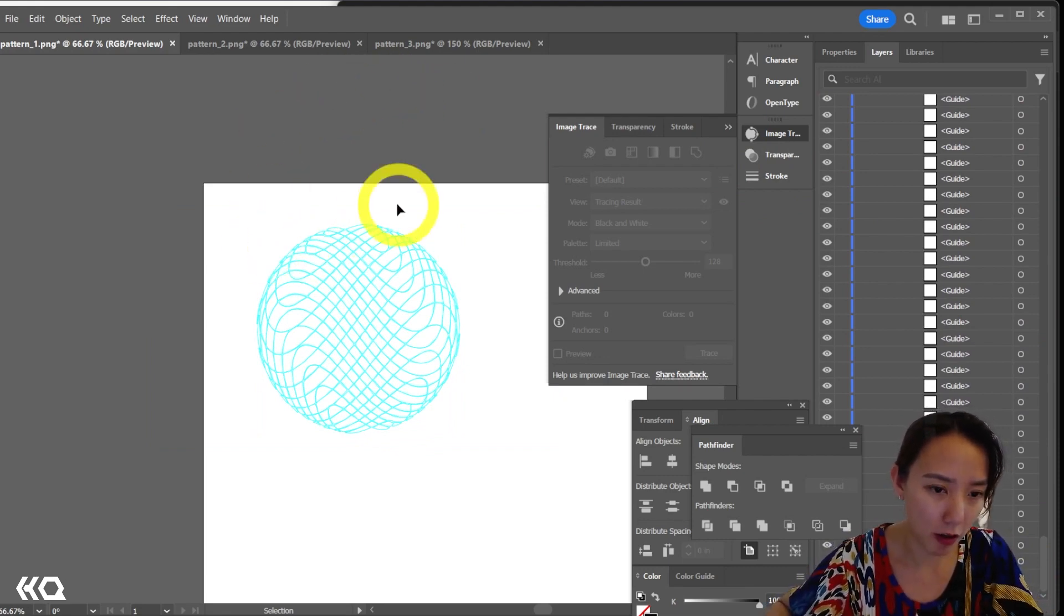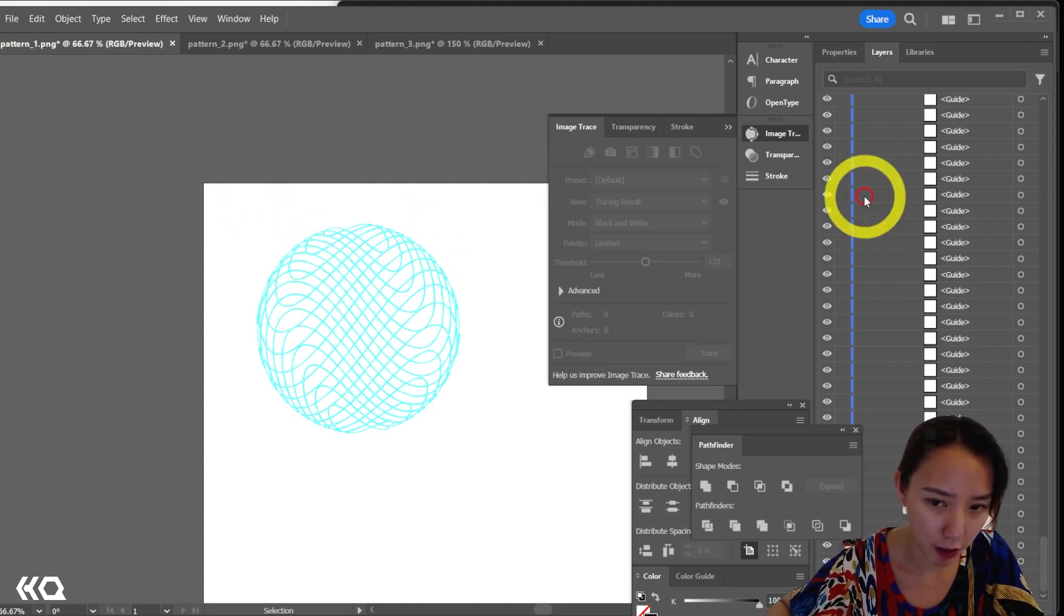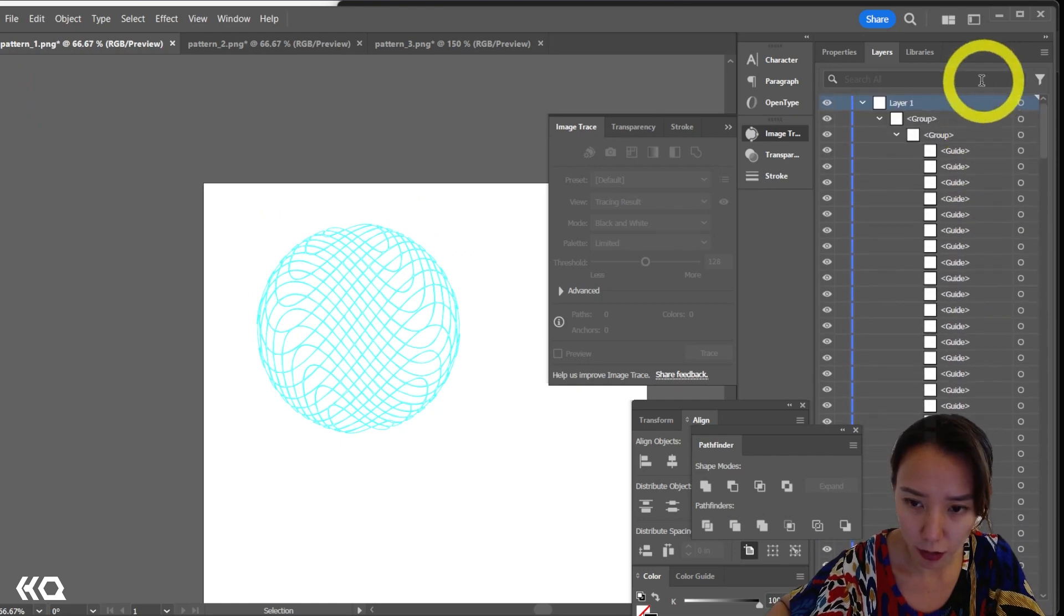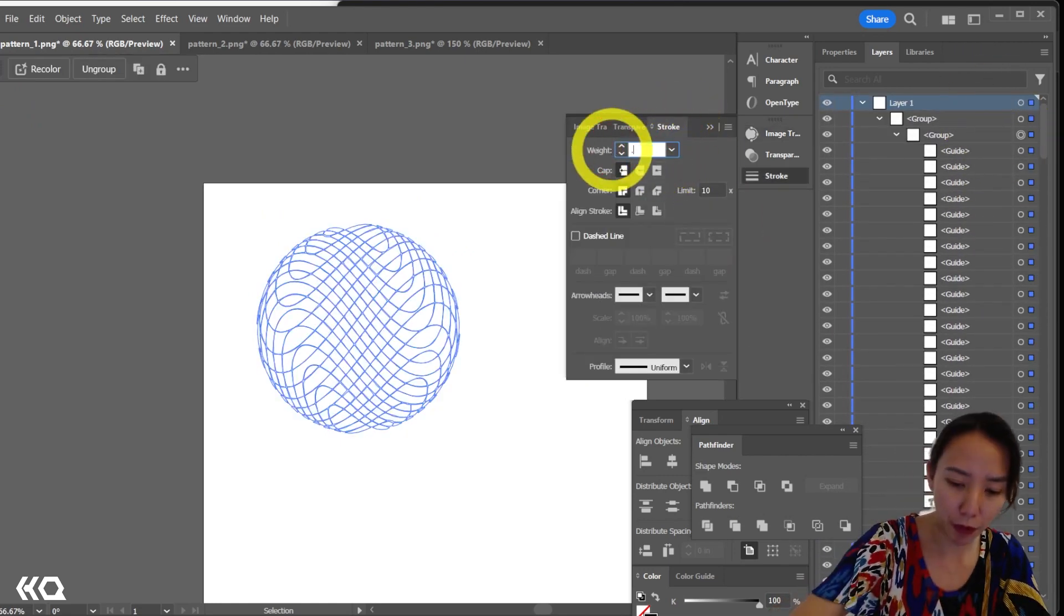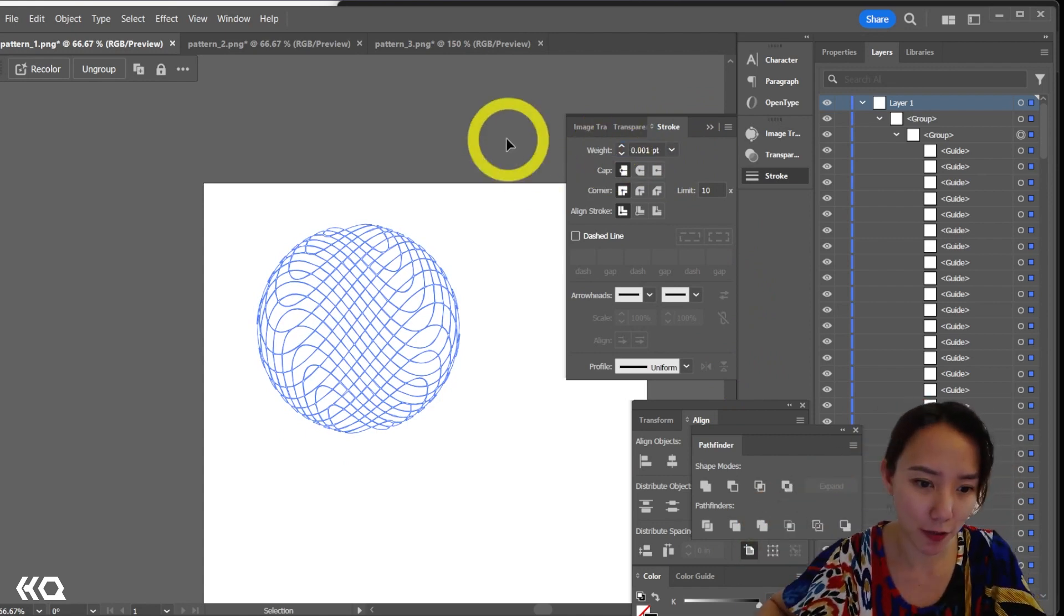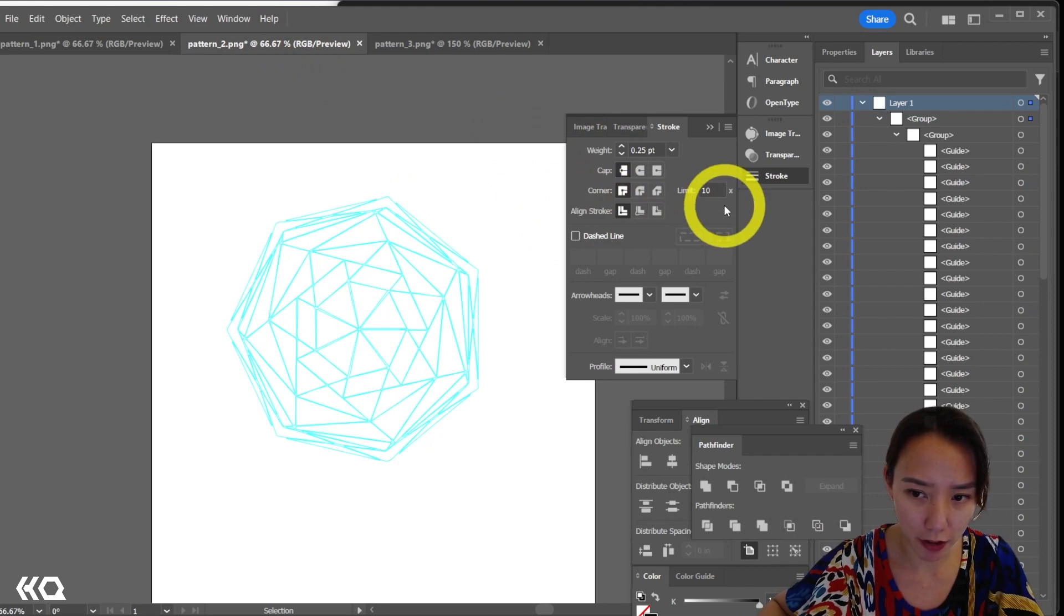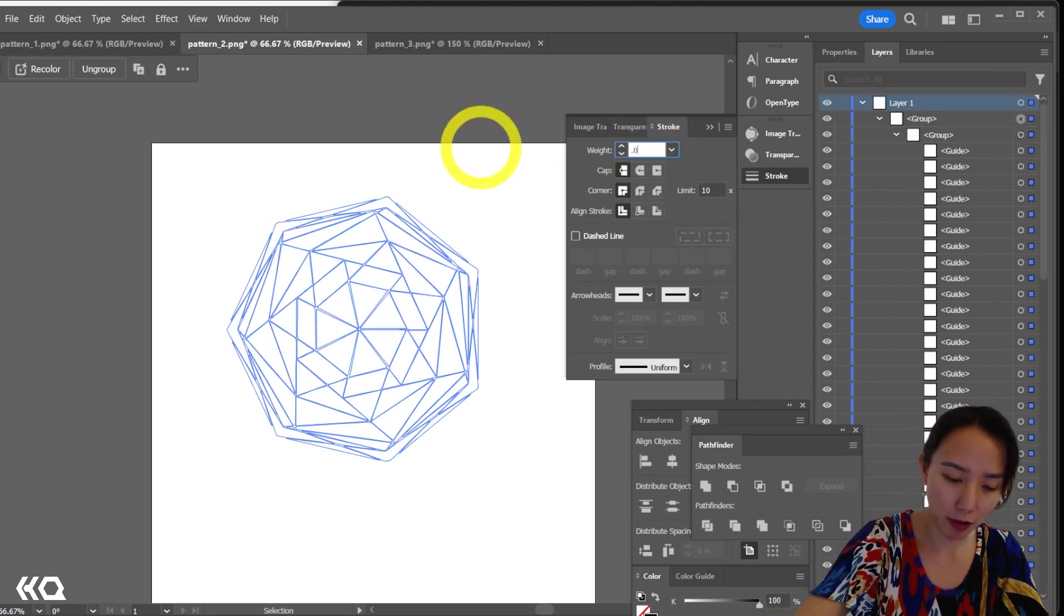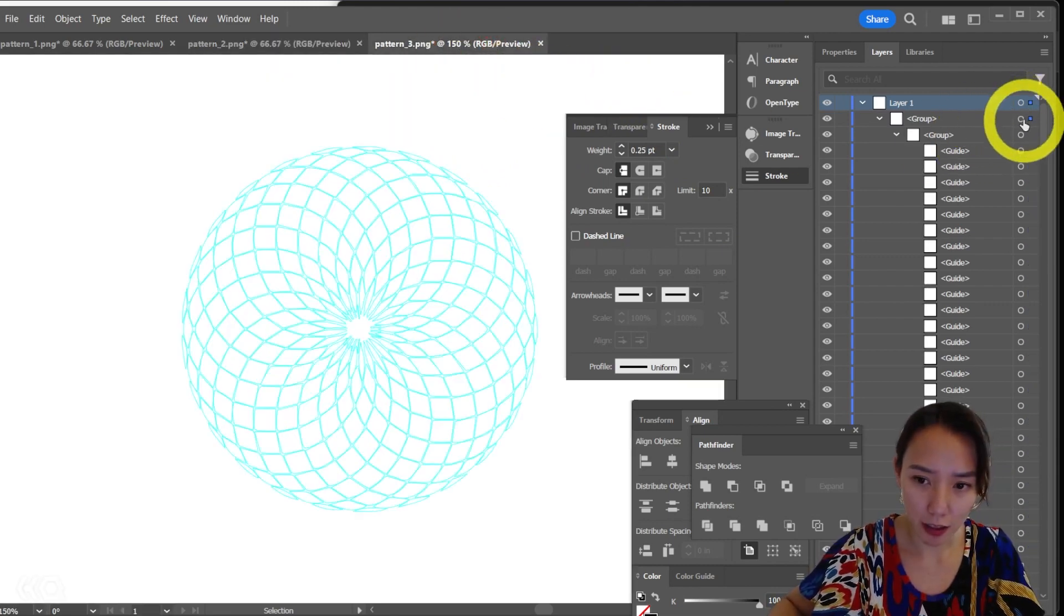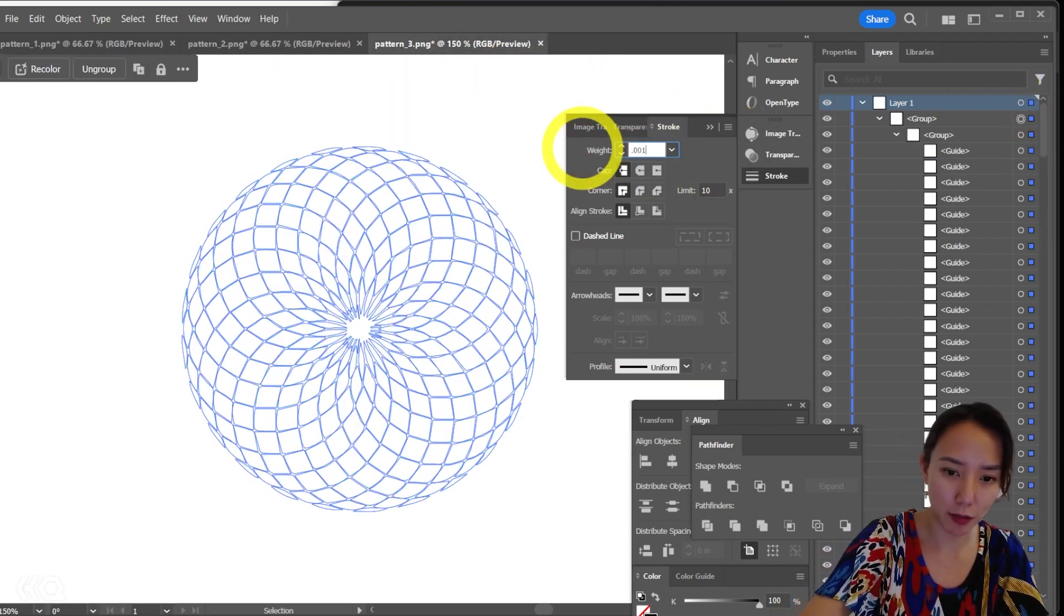I'm going to put this all in one file for it to be sent out to be cut. But before that, I'm going to make sure that this stroke, I want this to be 0.001. Very good. All three of these, I'll make sure it is 0.001. And this one, 0.001. Great.